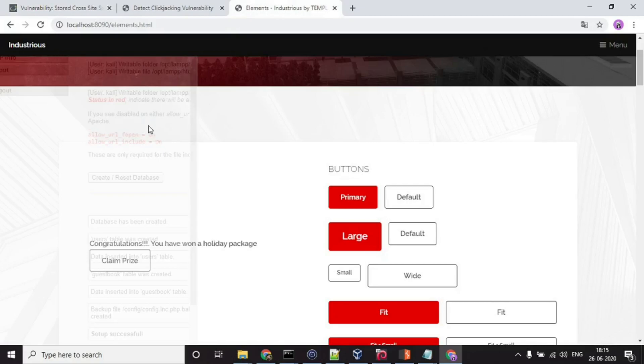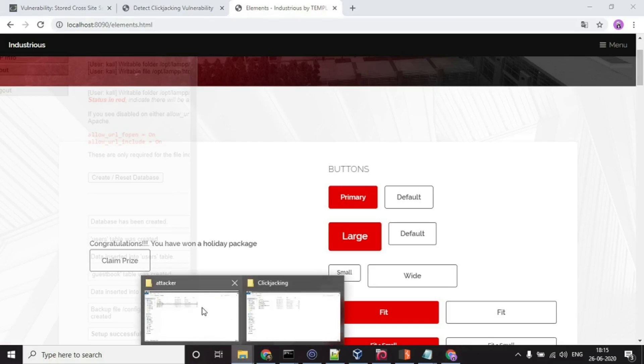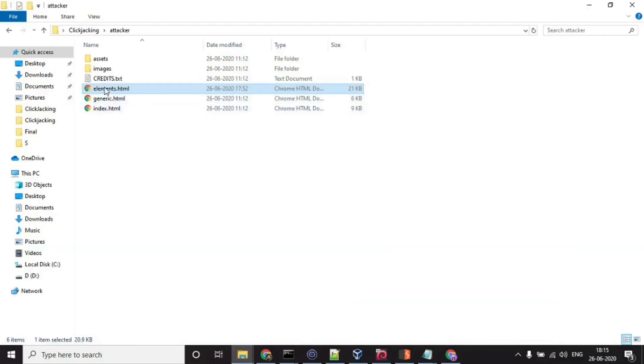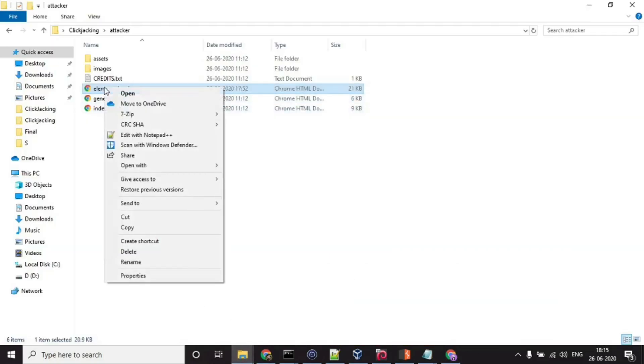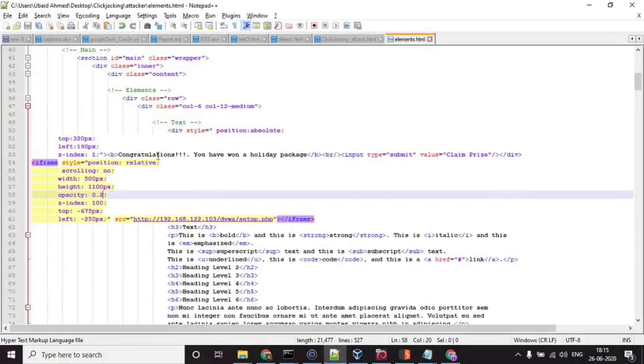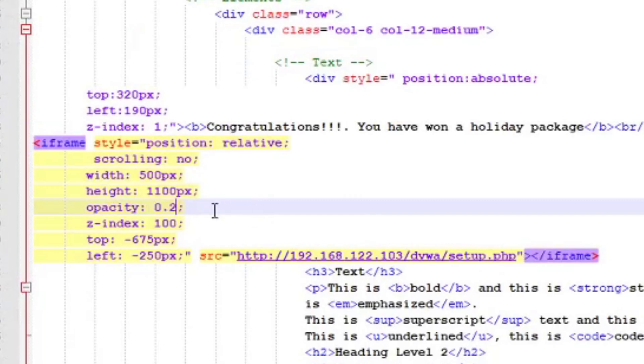This page is slightly visible over here because for the purpose of demo, I have not set the opacity to be completely zero. Let me show you the HTML code of this page. You can see the opacity is 0.2.